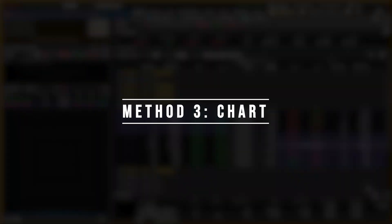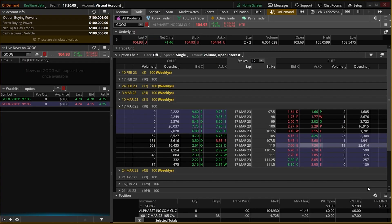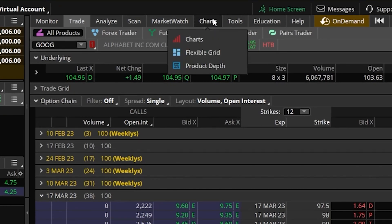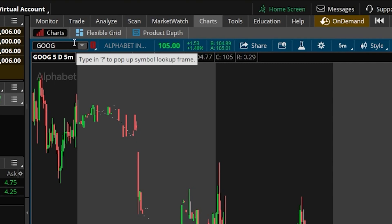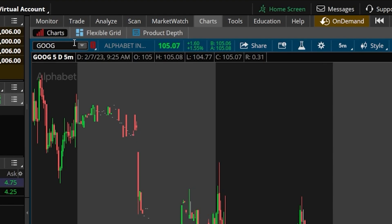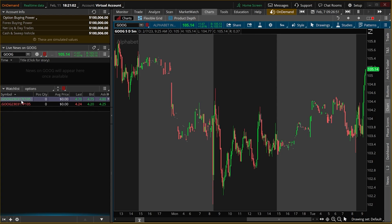Now the third method is actually by using the chart itself. To begin, we're going to head up here to the charts page right at the top of our screen. You can see I've got a chart open for Google stock, but since this is currently looking at the underlying stock itself, any orders we place using this chart right now are going to be for the stock and not for the options. So the very first thing I need to do is pull up the chart for the specific option contract that I wanted to trade.